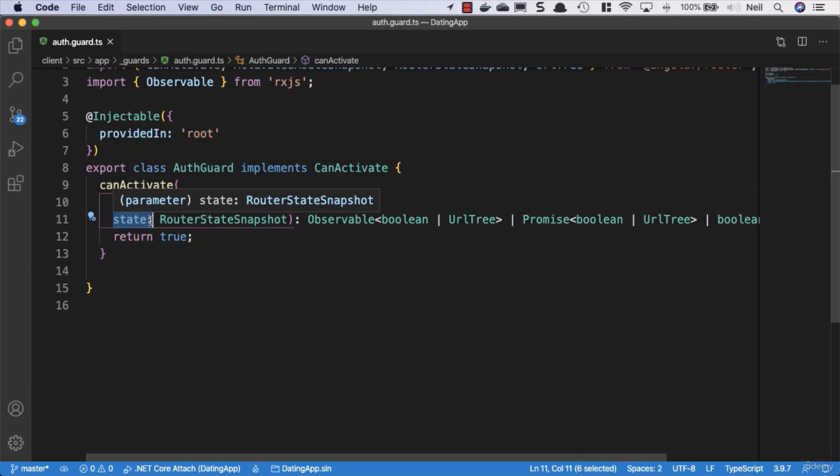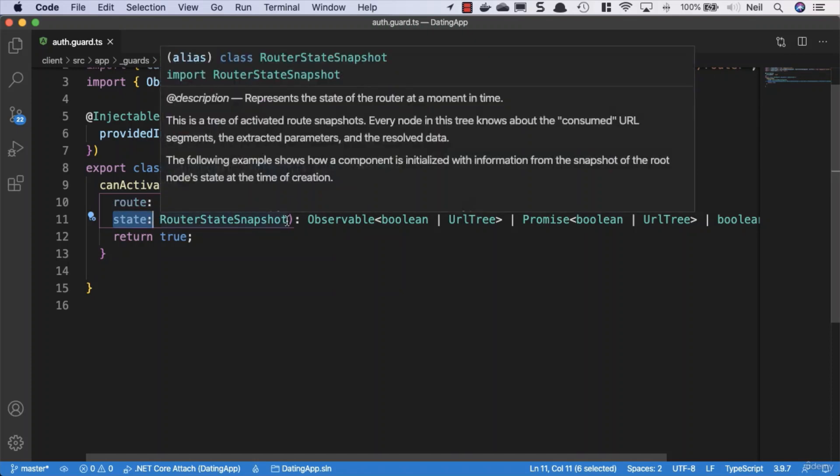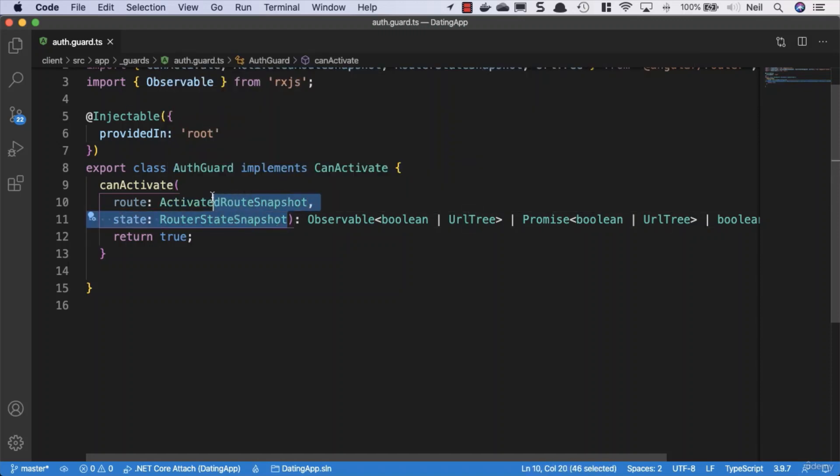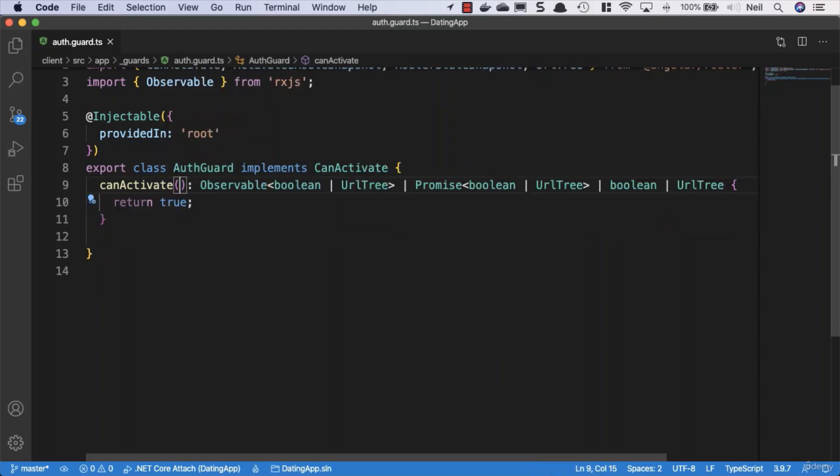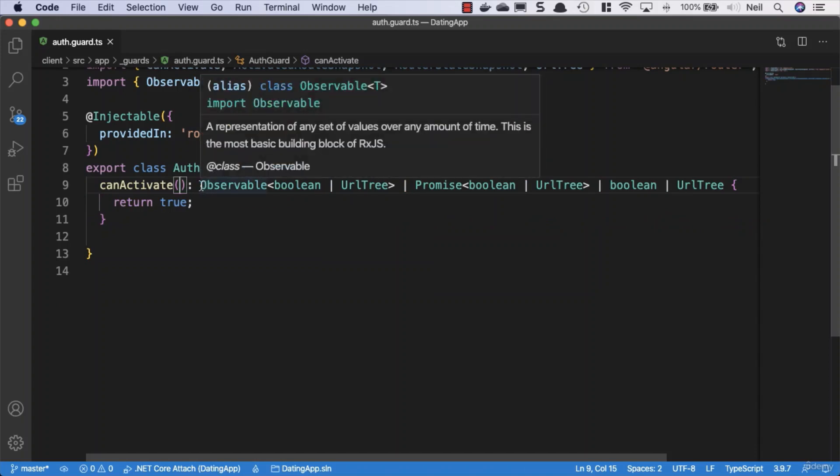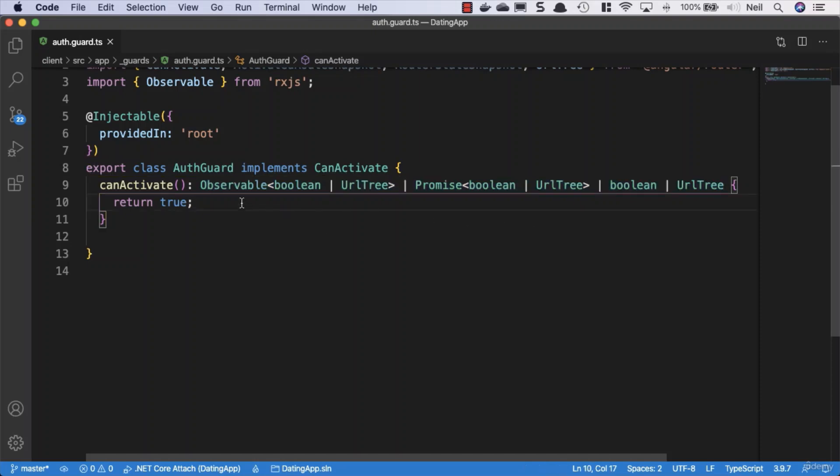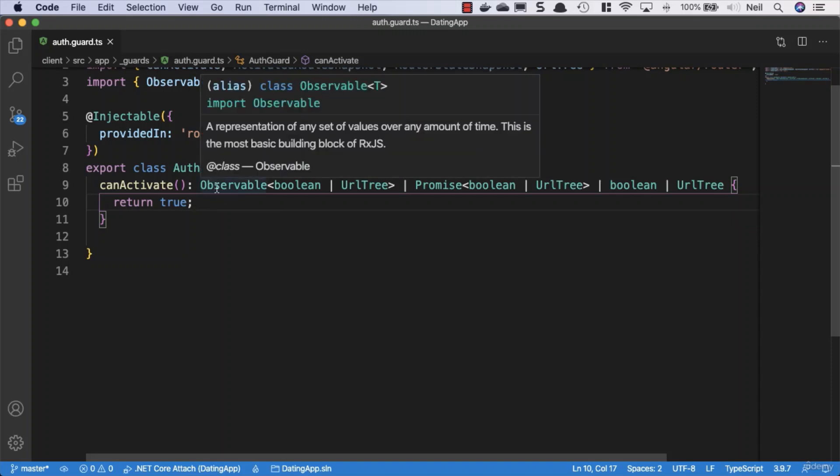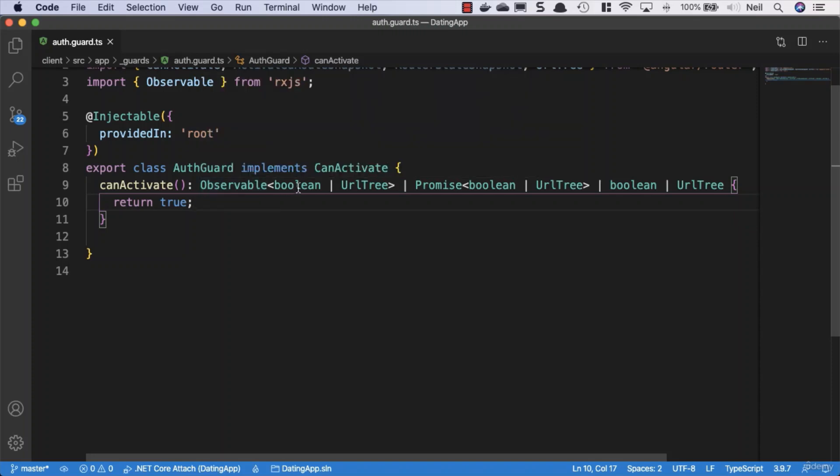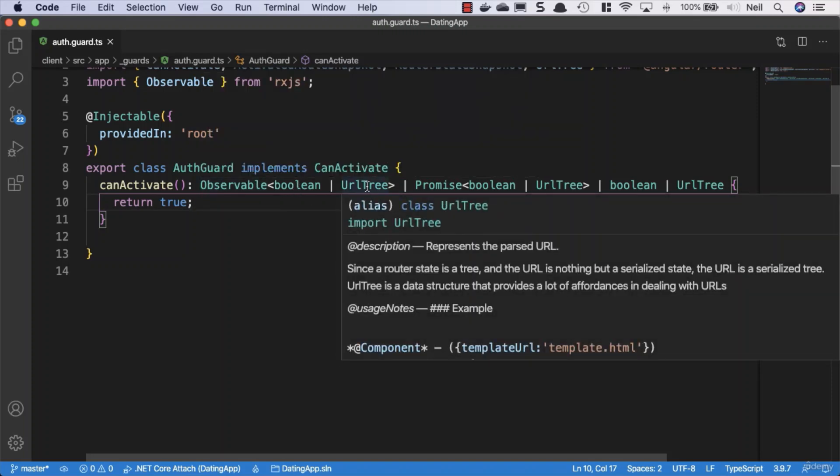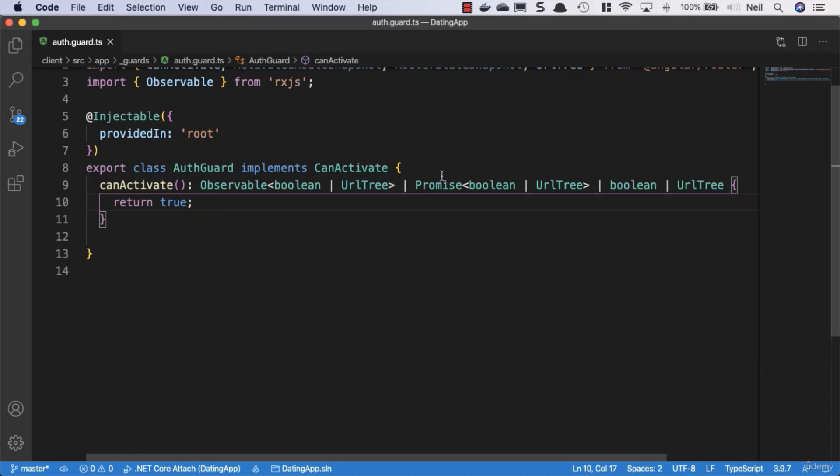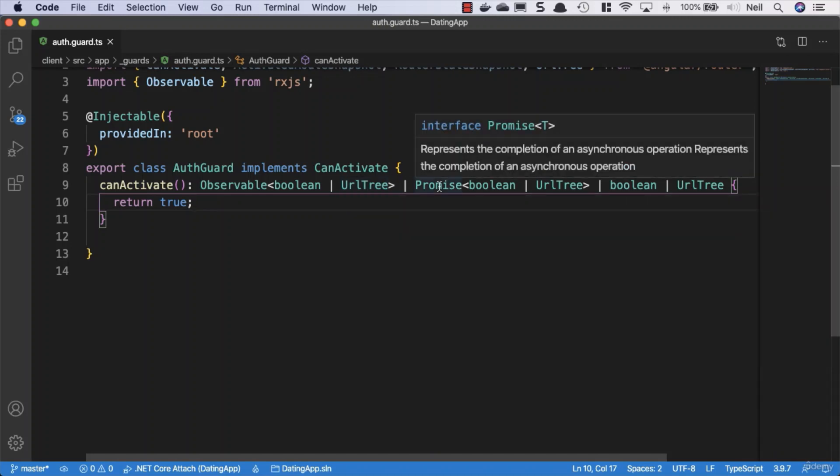We get access to the route that is being activated and the current state of our router. For what we're doing, we don't actually need either of those, so we're going to remove a few things just to tidy it up. What we have following this is a list of different things we can return from this guard.